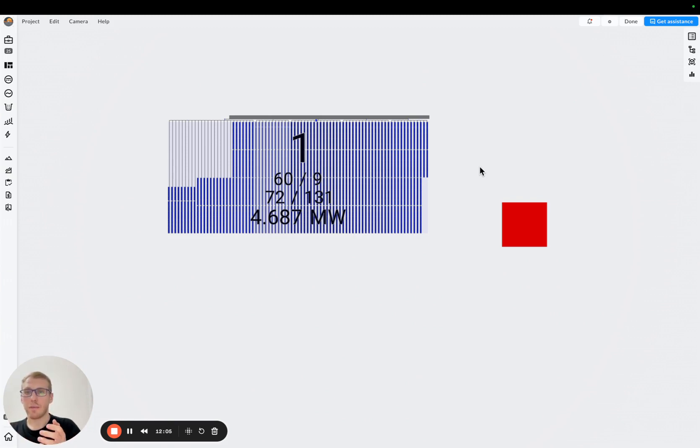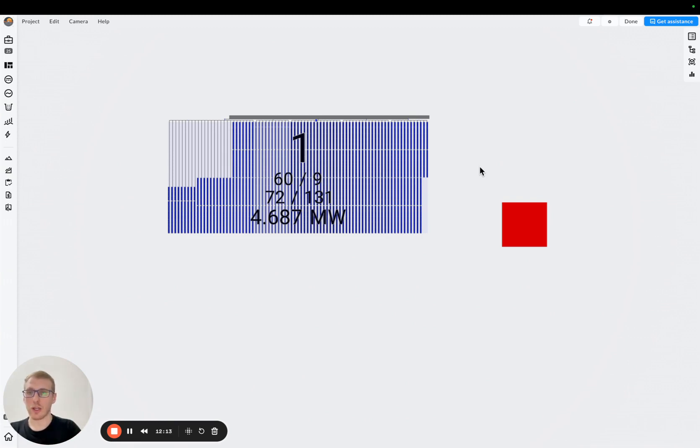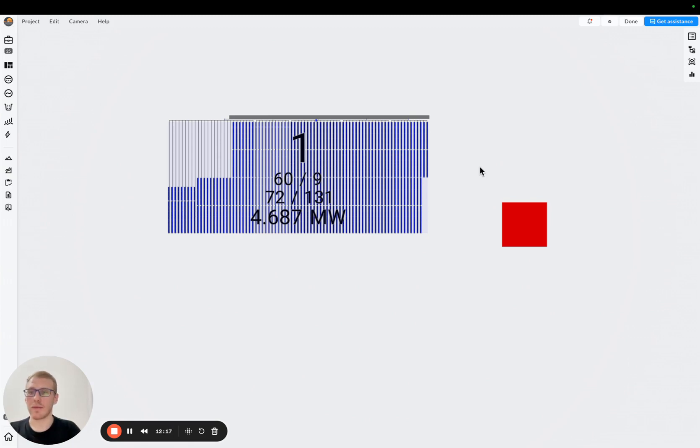So this is why this experiment is just to explain the basics, how to compare central inverter versus string one. But in each particular project is going to be different situation. This is why it's actually worth checking on the global project. But basically this is the concept how to do that. Thanks for your attention. I hope it was useful. Bye-bye.